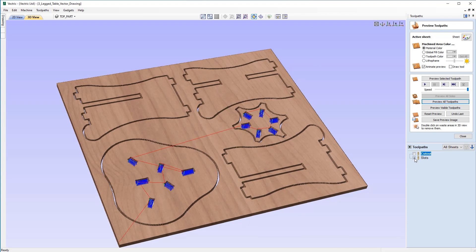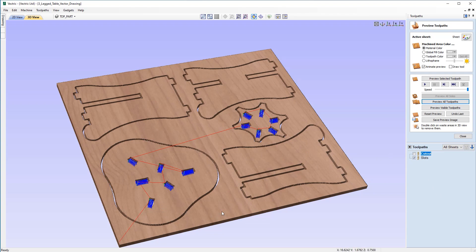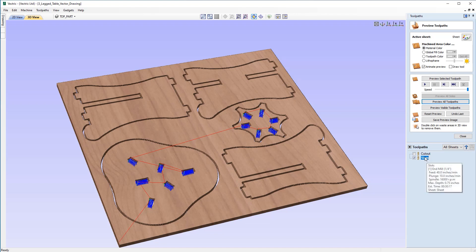Now this brings to light another issue, which is the ordering of the toolpaths. So currently the slots are being cut after the profiles, whereas really they should be the other way around. So to swap these around, all I need to do is just move this up the tree. So the second of the two toolpaths, if I just click the up arrow here,